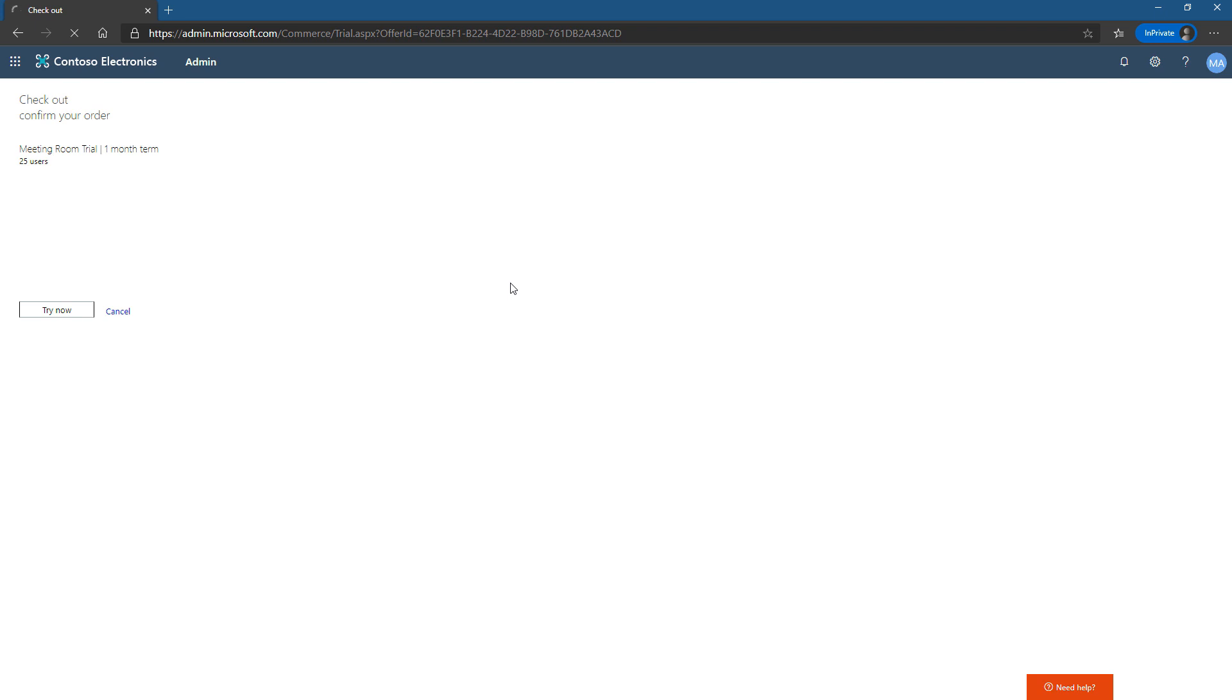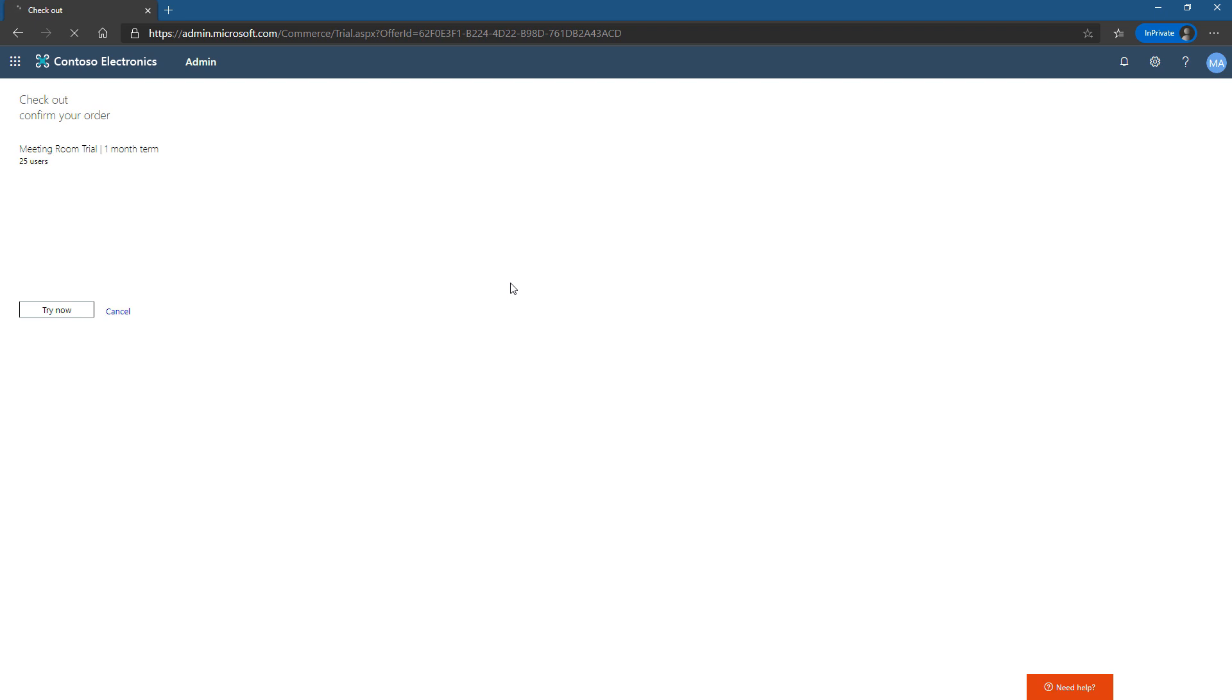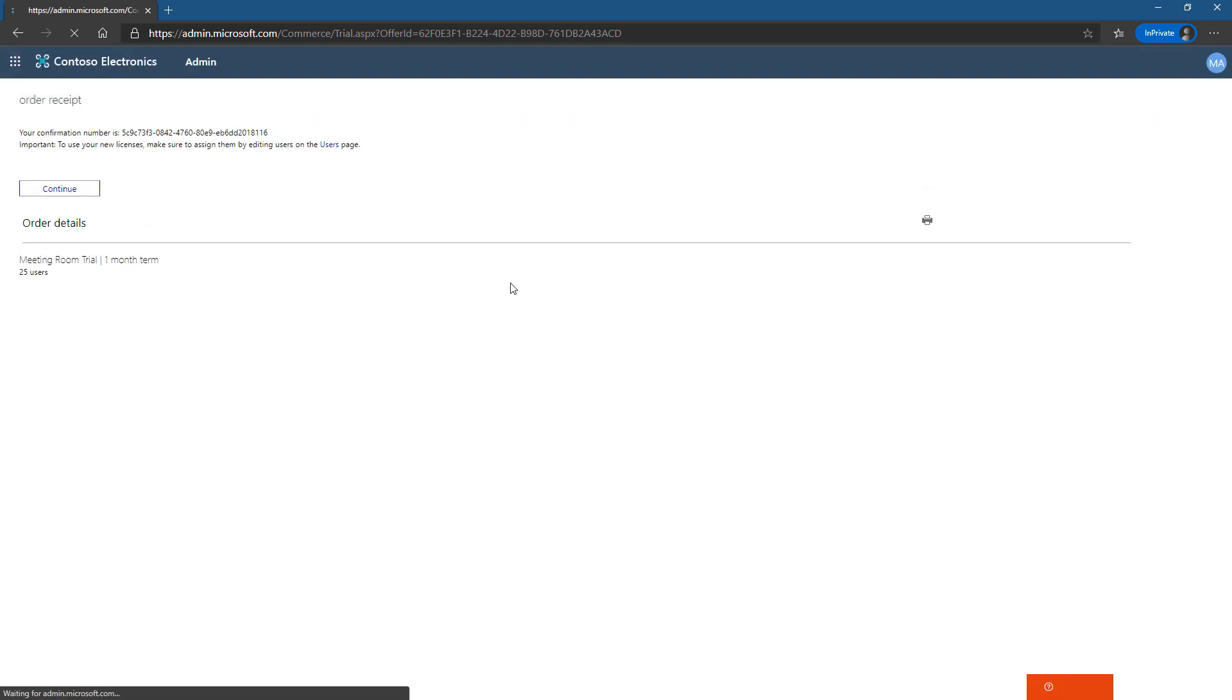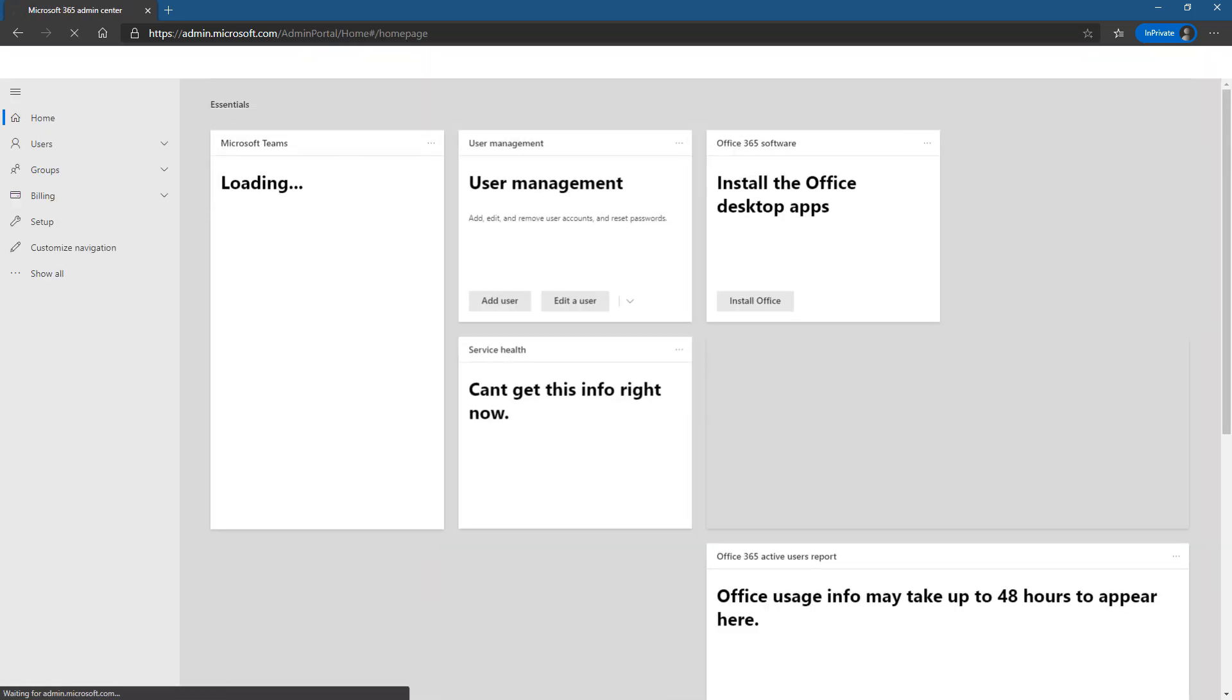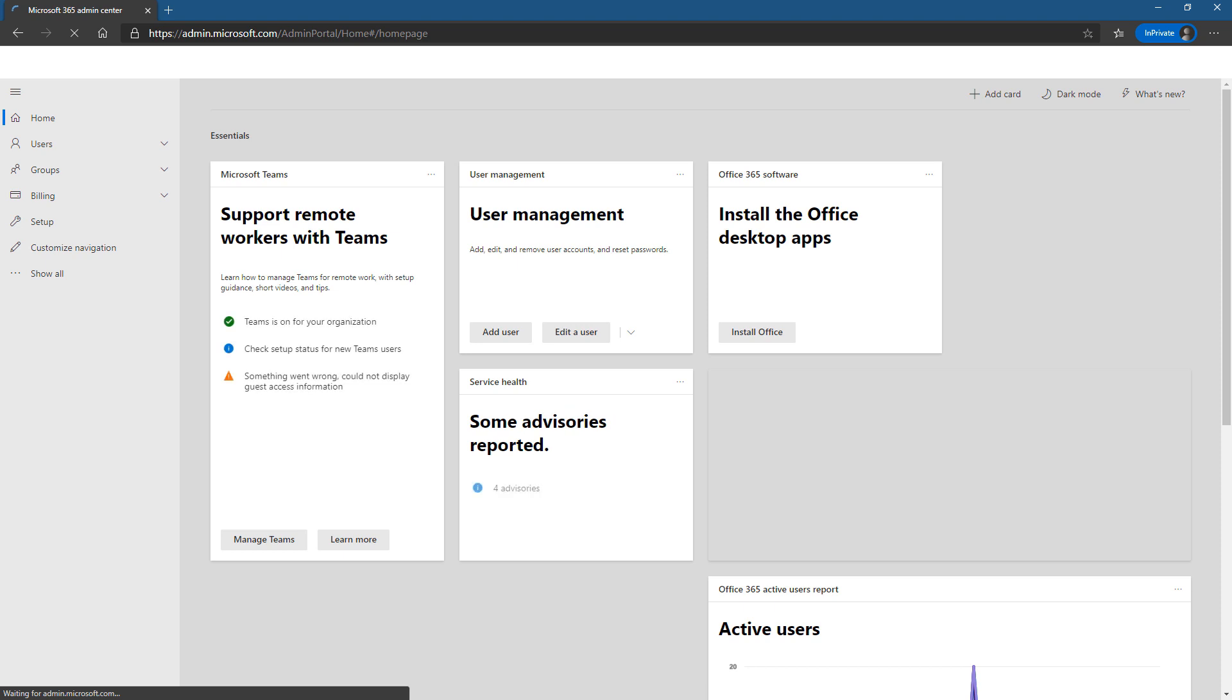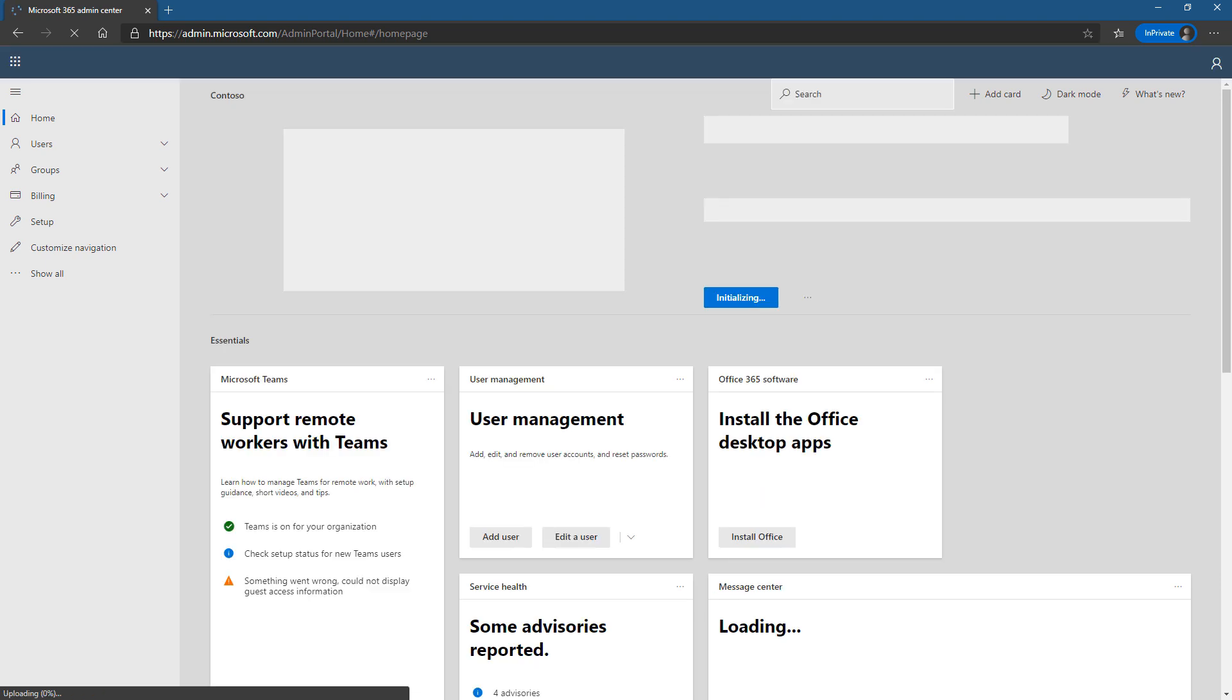And this will give 25 meeting room licenses. And there we go. We now have 25 meeting room licenses that we can use for a month to test out in our tenant.